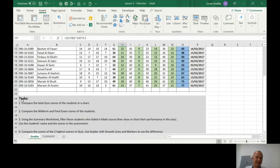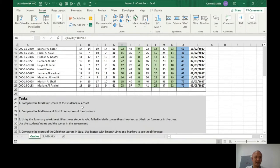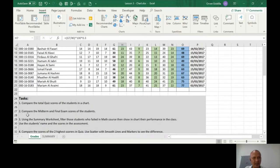Let's read the task here. Number one first: compare the total quiz scores of the students in a chart. And then number two: compare the midterm and final exam scores of the students.